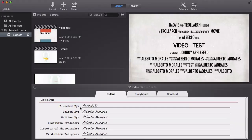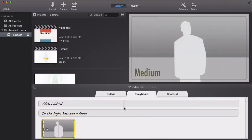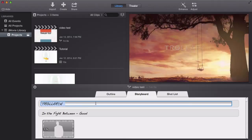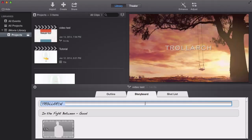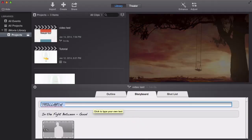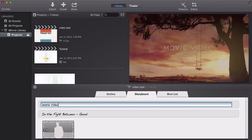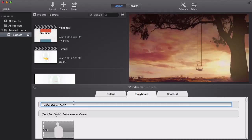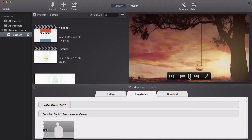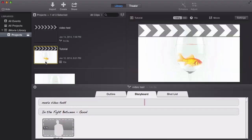It says 'Directed By' and it automatically defaults to your name. You can go to Storyboard — tongue twister — and right here it gives you how it begins. You can move your mouse over it to see the storyboard, which shows how the trailer will play through. You can customize it however you like, and change the title — like 'Movie Video Test.' You can play it by pressing the Play button.